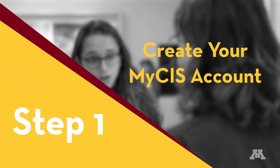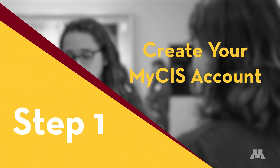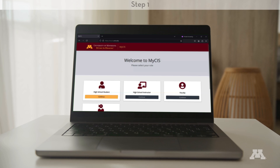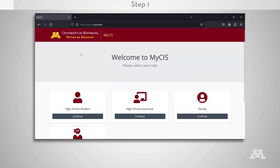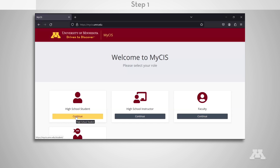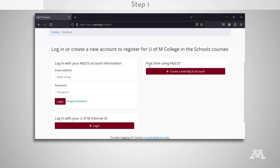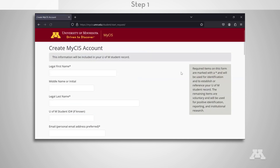Step 1: Create your MyCIS account. Setting up your MyCIS account is easy — just follow these steps. Navigate to the MyCIS login page at mycis.umn.edu. Select High School Student and click Continue. Select Create a New MyCIS Account. Follow the prompts to add the required information.